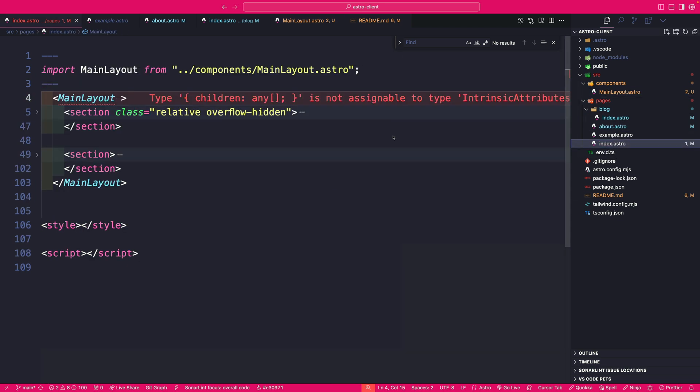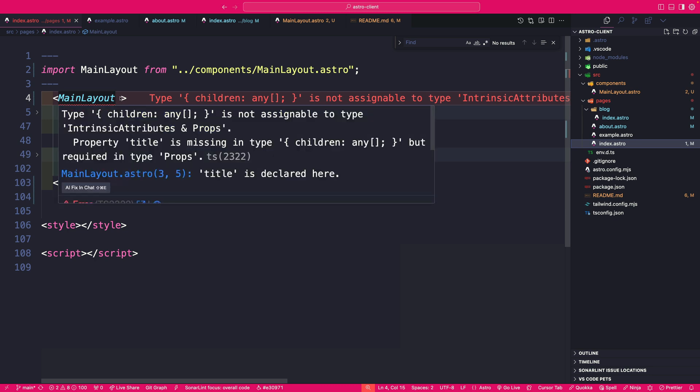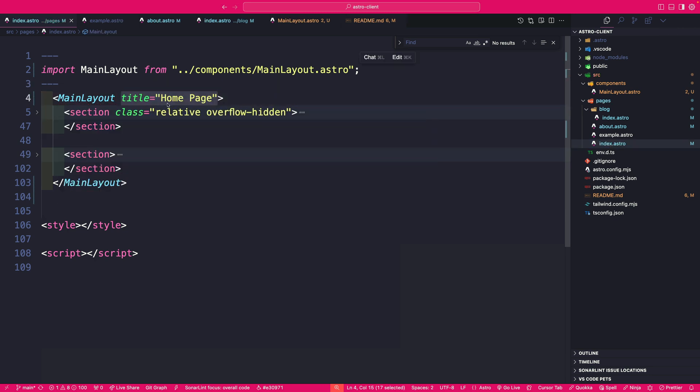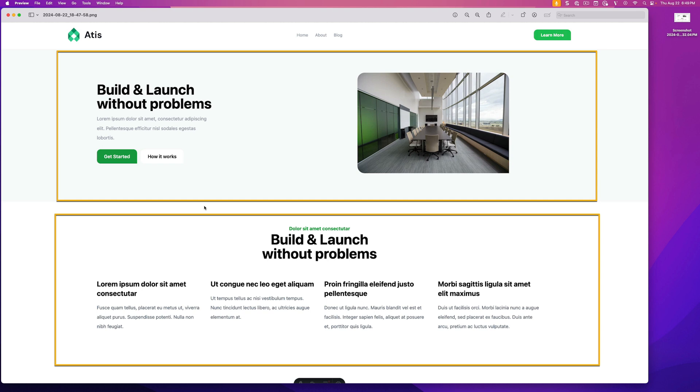That is why we added an interface here and our astro props will infer that title should be a string. And that is why if we don't provide it to our main layout, we're going to see TypeScript complaining. So let's go ahead and fix it.